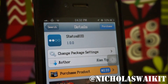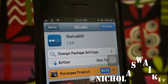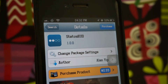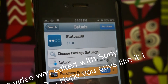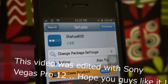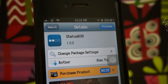Hey, what is going on ladies and gentlemen, my name is Nicholas Kipp, welcome back to another Cydia tweak video. Today we're checking out Status HUD. This Cydia tweak was actually released months ago, so keep in mind that this is not a new tweak.